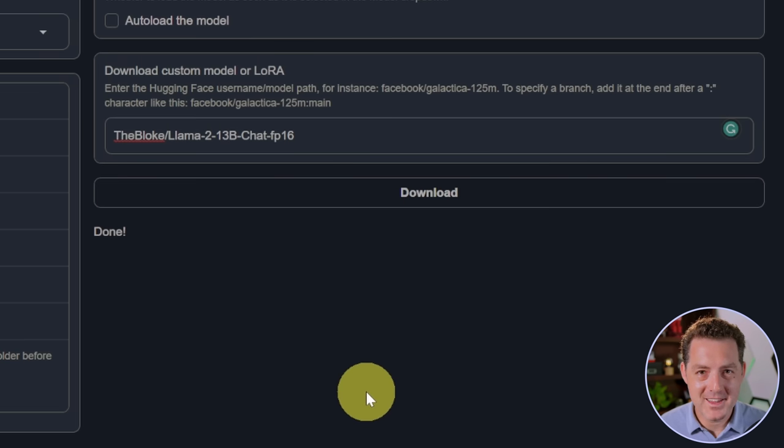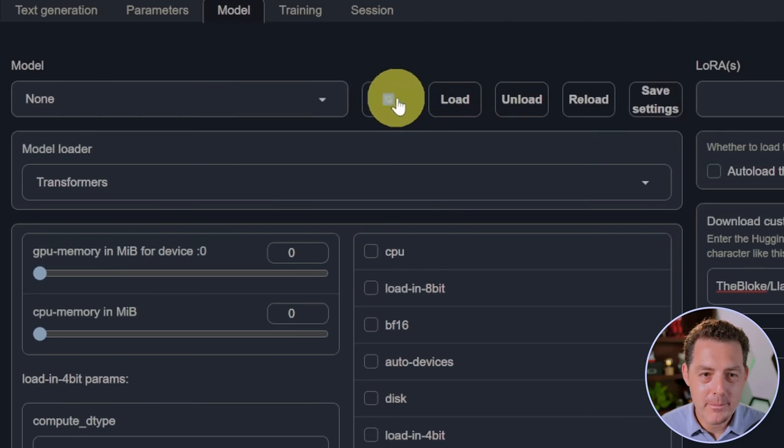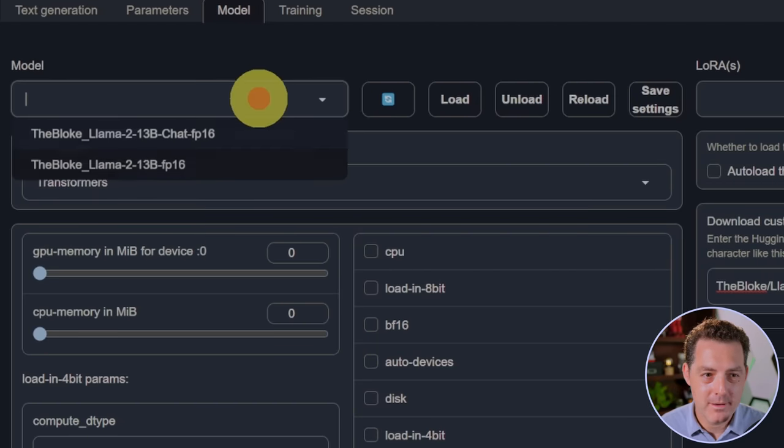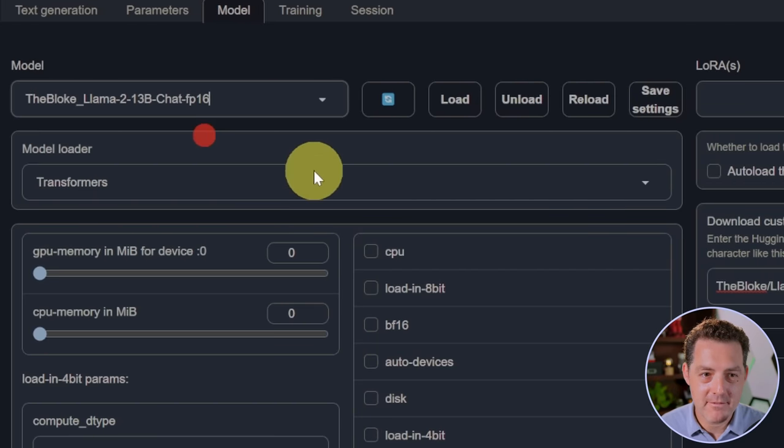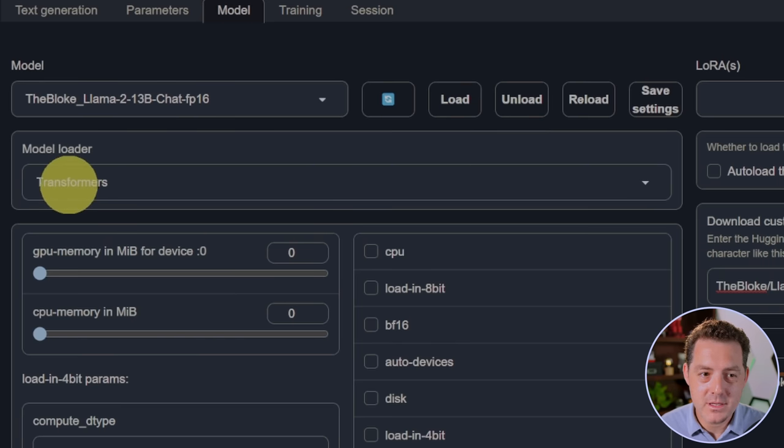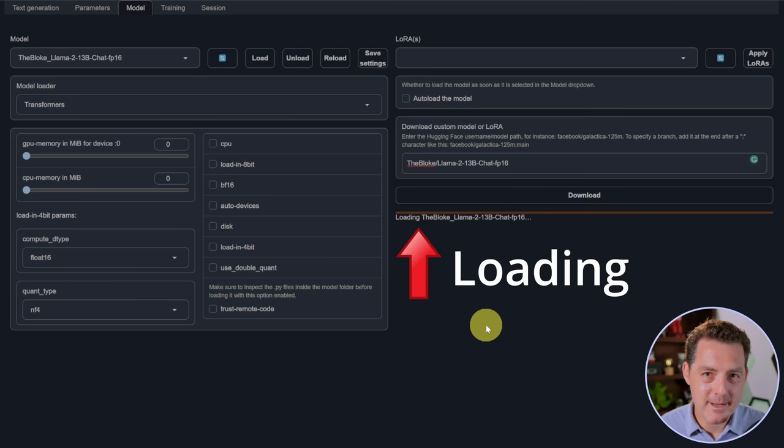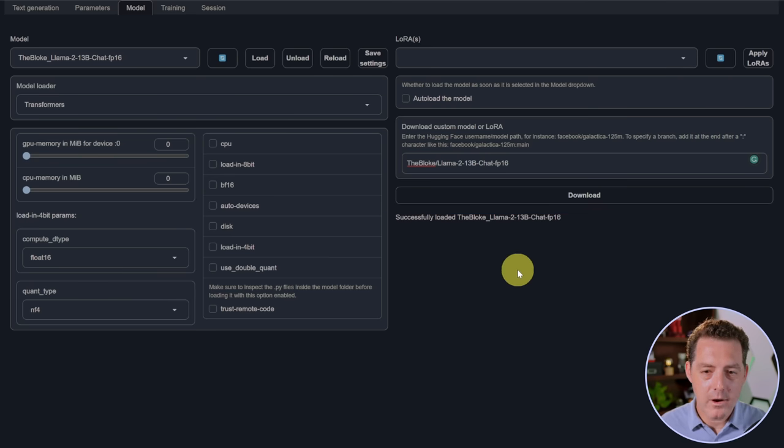It's done. That took a very long time. Now what you need to do is come up here, click this little blue reload button, find the model. We're gonna be using the chat version, and then click load. And we're gonna be using the transformers model loader for this because it's FP16. This might also take a little while. Done, successfully loaded.